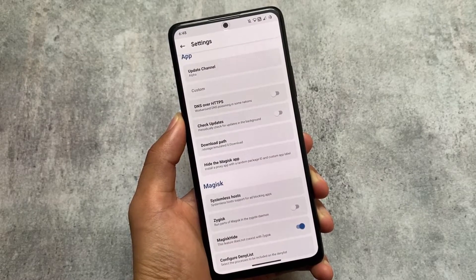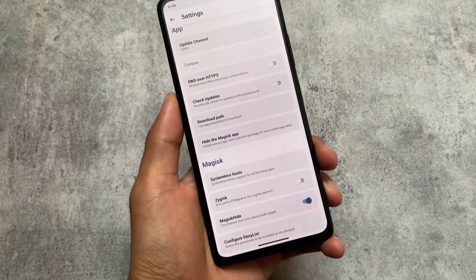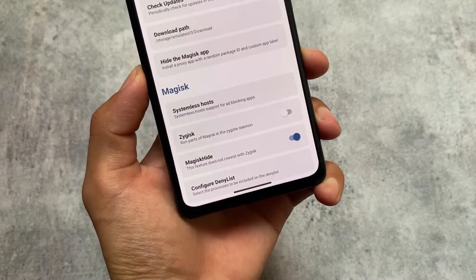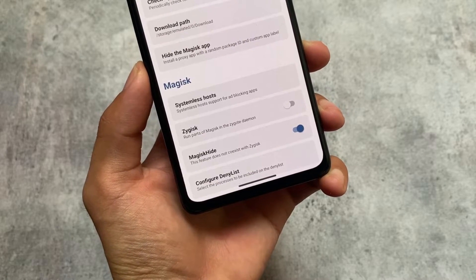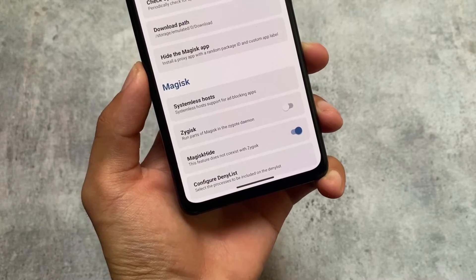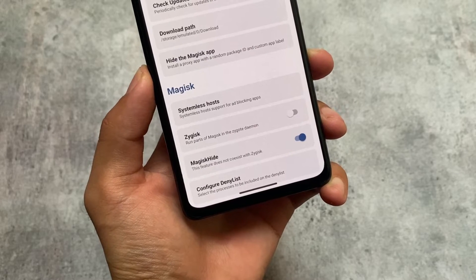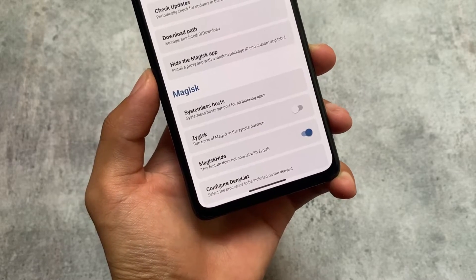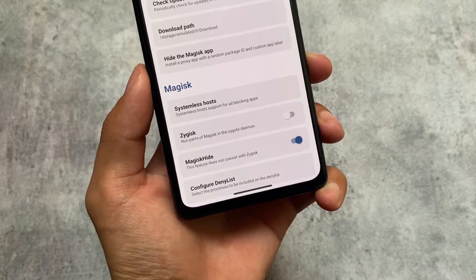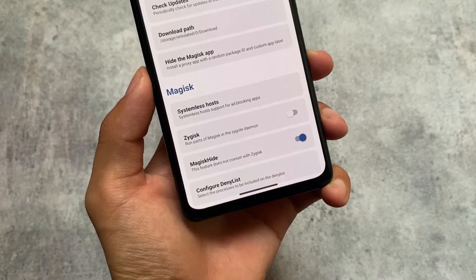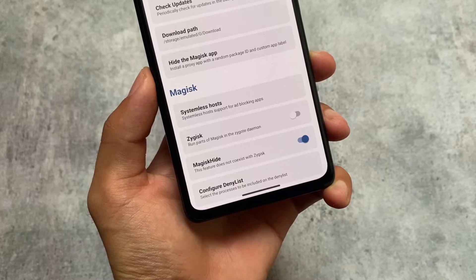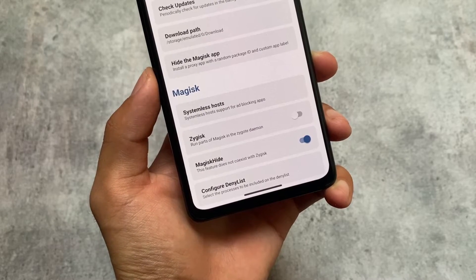The major difference is in the Magisk section: we have the Magisk Hide option present, but the Zygisk option is also present here. In the latest official Magisk version, Magisk Hide was removed. But in this case you have both options available — you can't use both at the same time though. If you enable Zygisk, you will not be able to use Magisk Hide, and if you enable Magisk Hide, you will not be able to use Zygisk. So you can use one at a time depending on your preference.